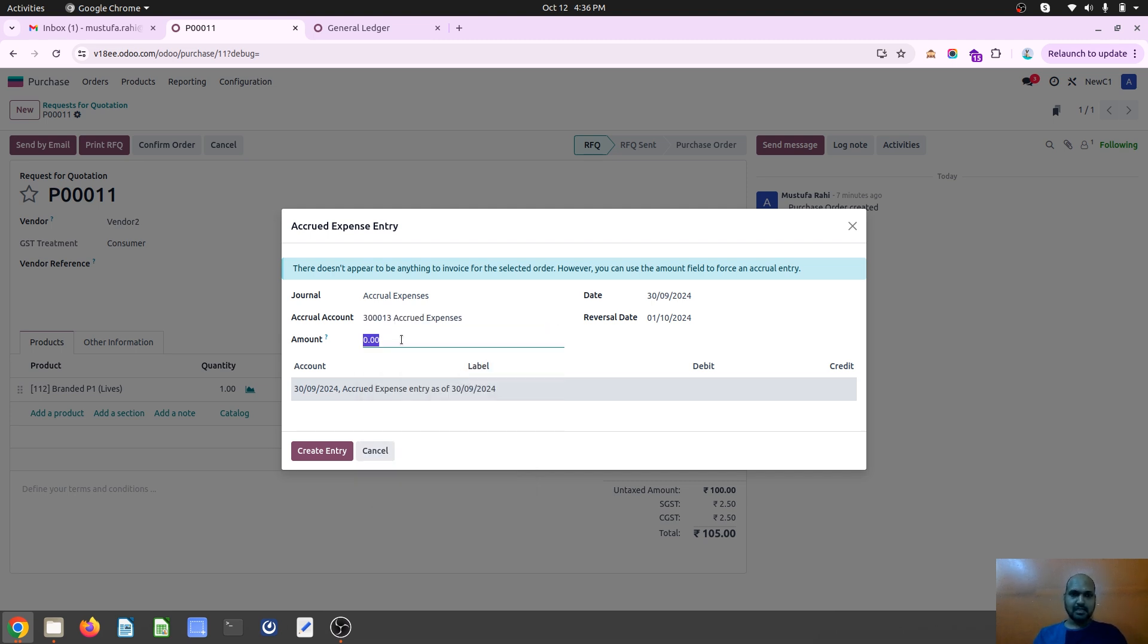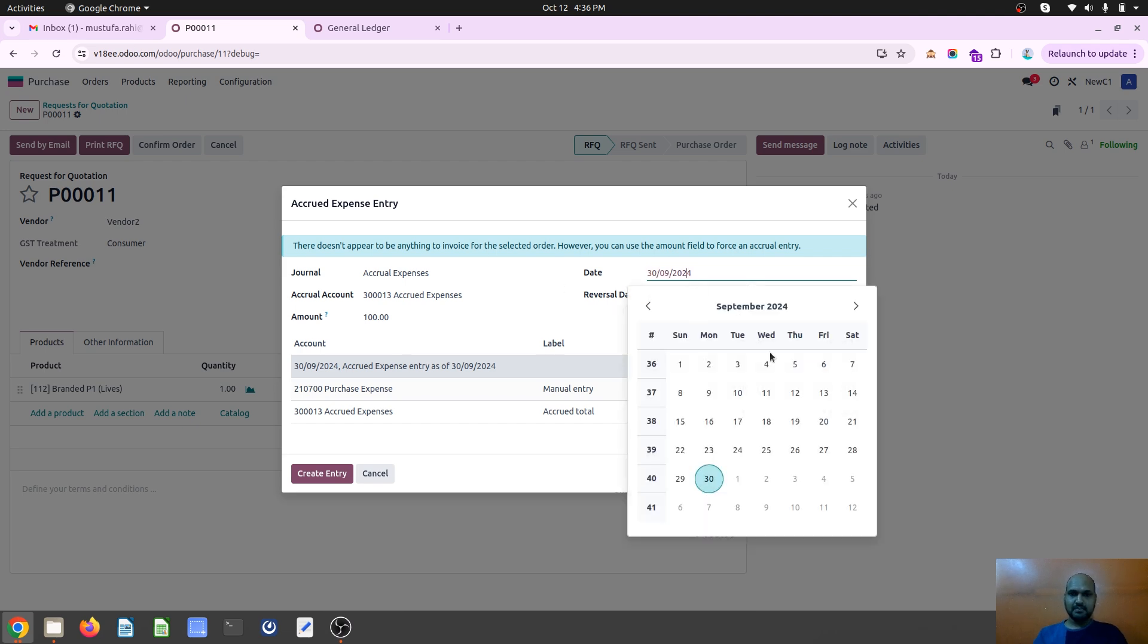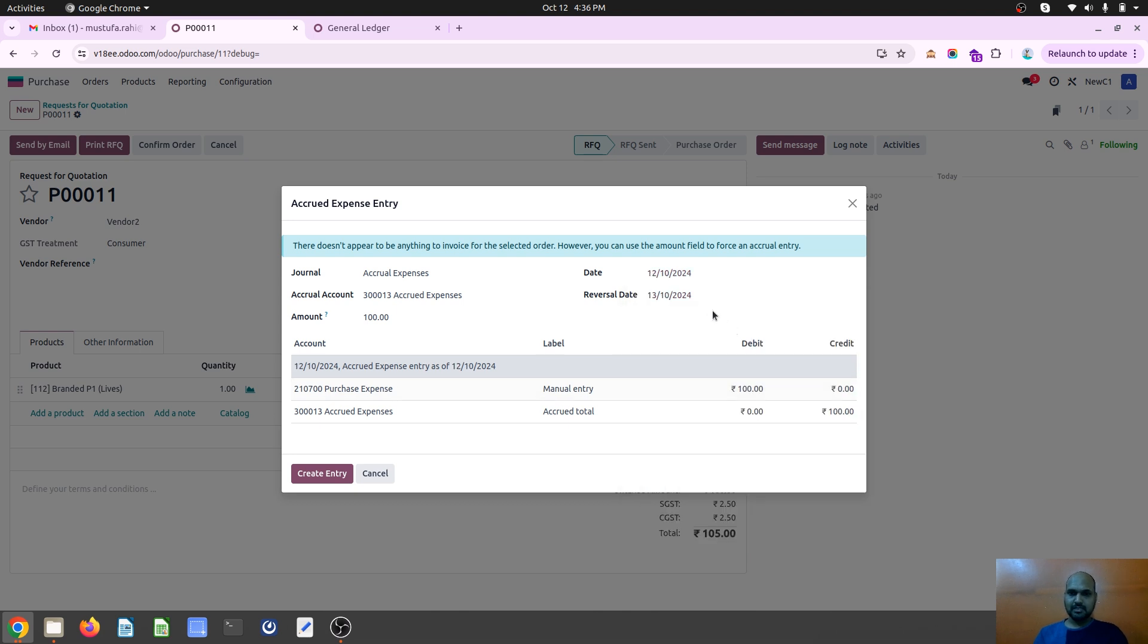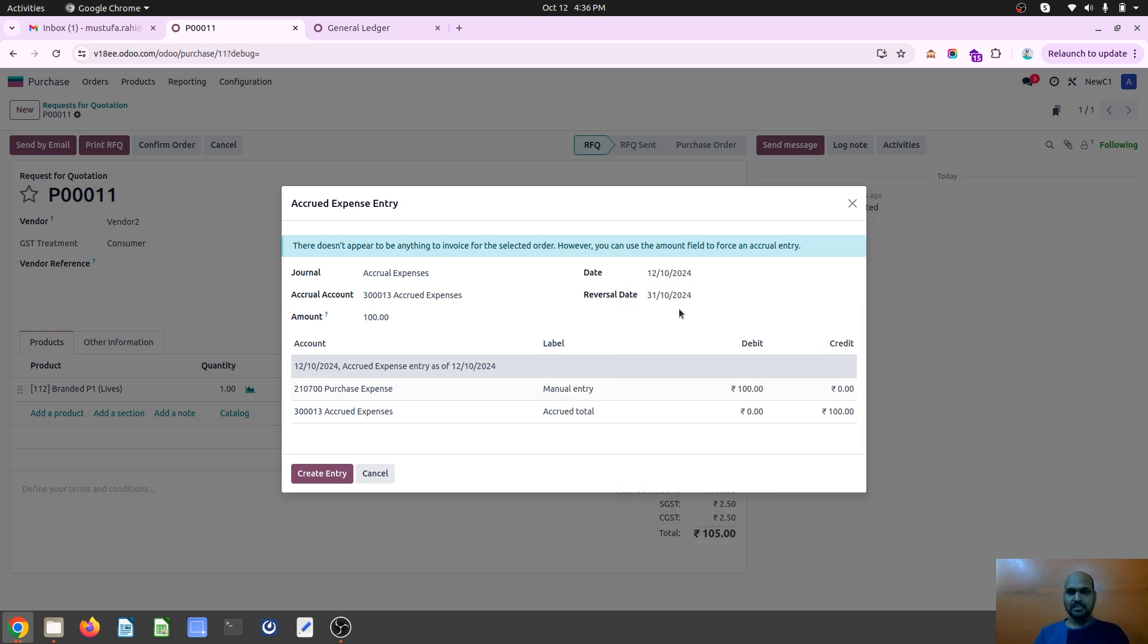And I want to pass 100 rupees as my expense which should be realized today's date, but the reversal of that would be somewhere around 31st October.